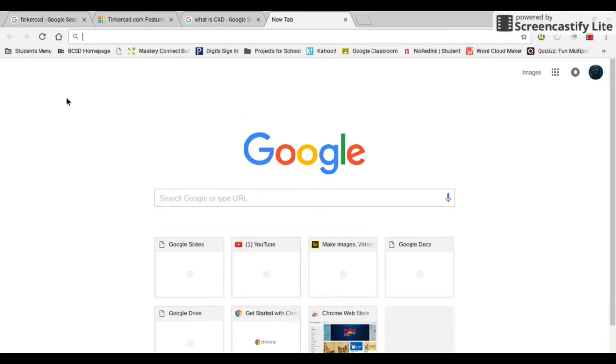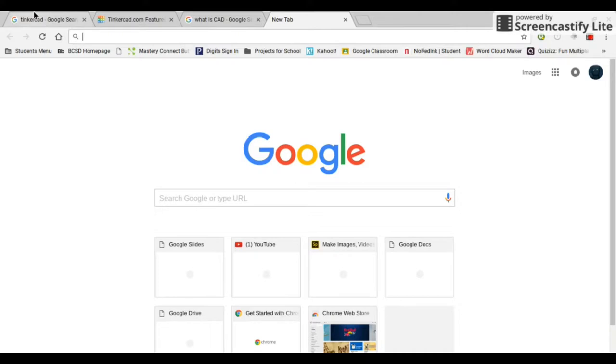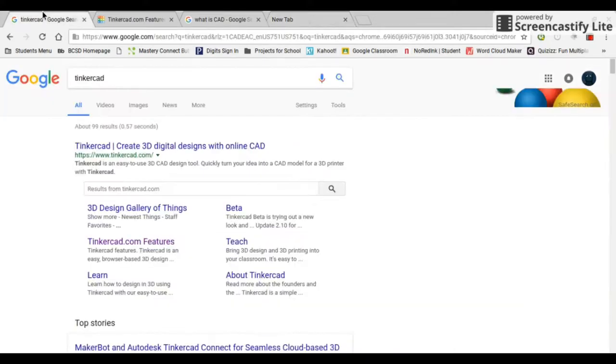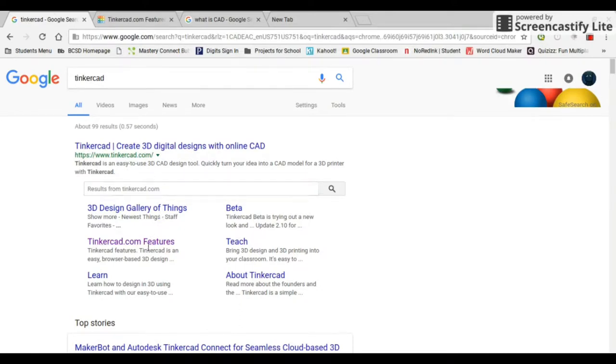You can see up here I have a bunch of different tabs open, and what today's video is going to be about is what is Tinkercad. So I researched that for myself. This first tab is just about Tinkercad. I researched that and found this page.